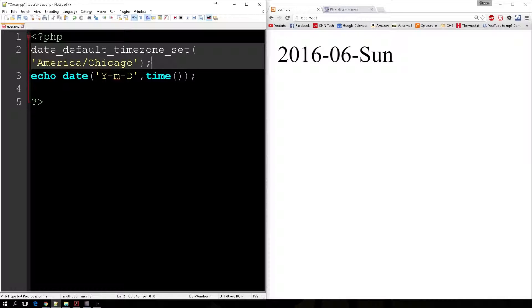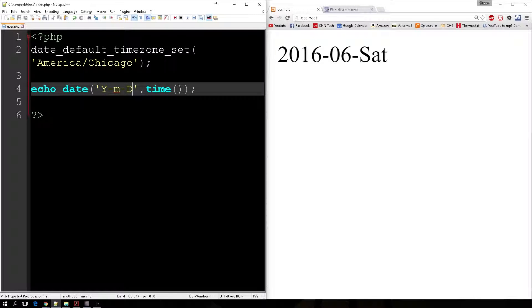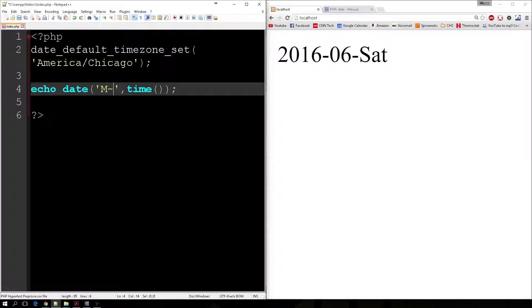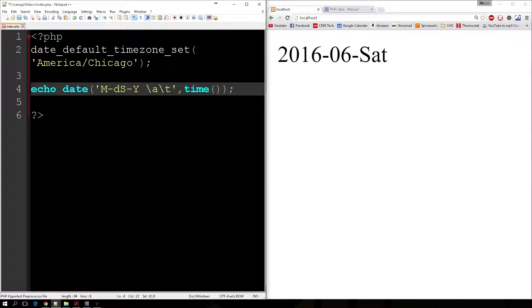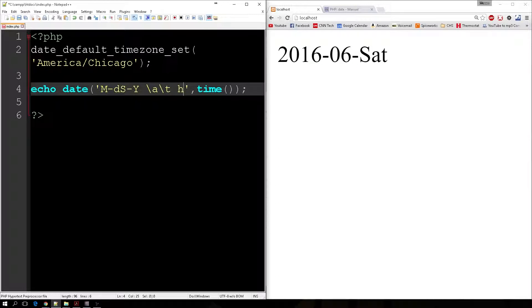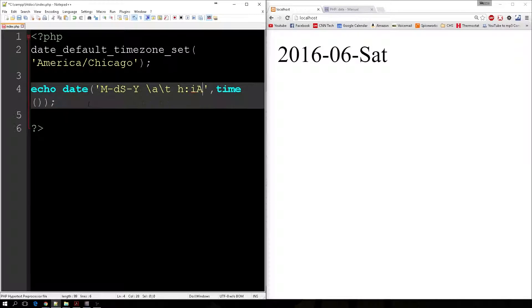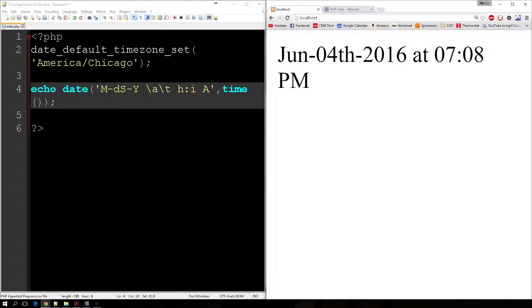So if I do that and I refresh my page, now it's going to show that it's Saturday. And to give you exactly what time it is, we will say, let's do this a little better. We got the month, the day, and the year at our... Let's see what this looks like. June 4th, 2016 at 7:08 PM, and that is exactly what time it is.